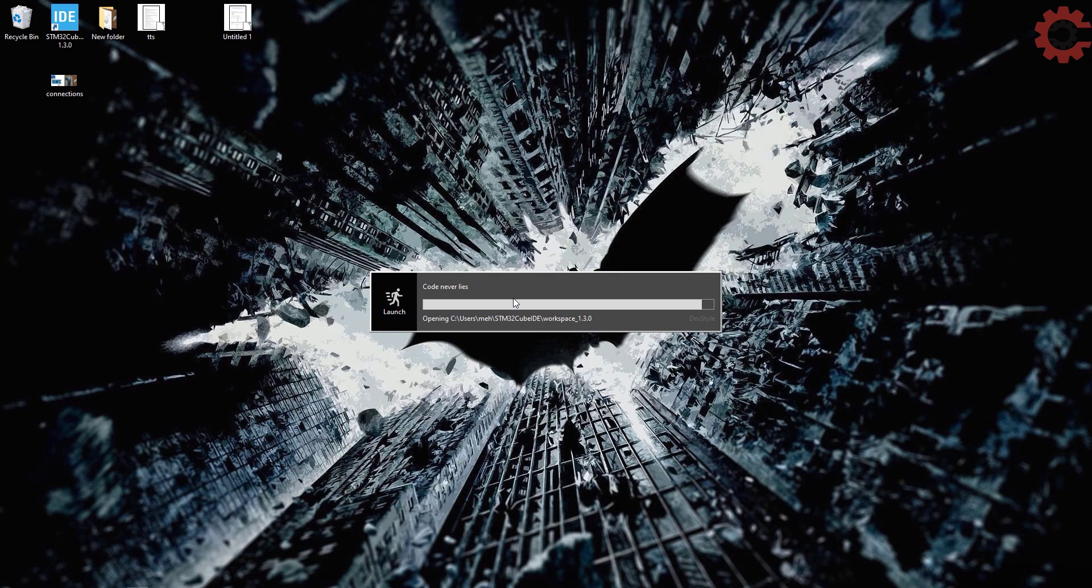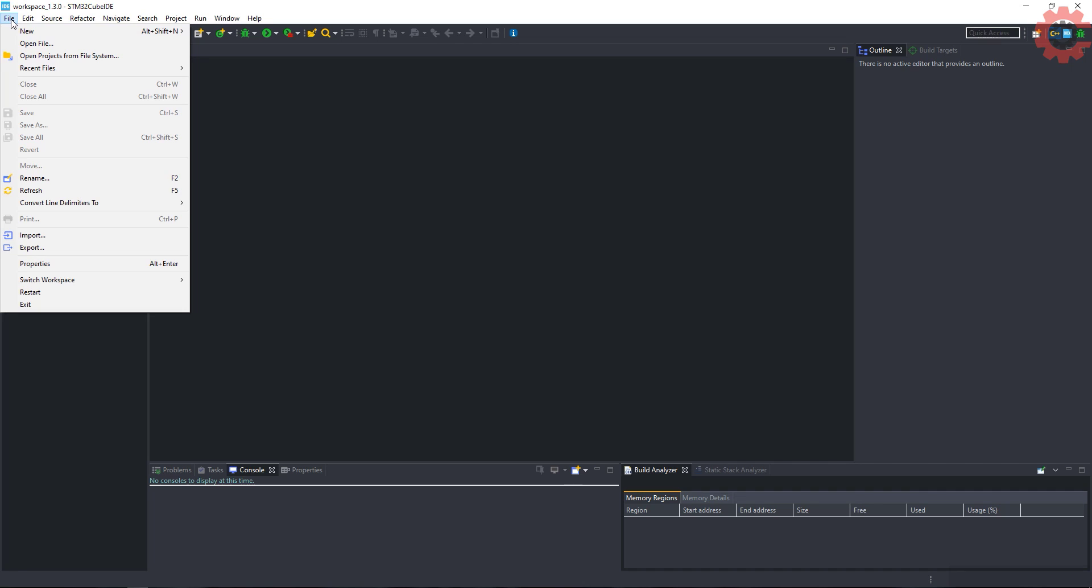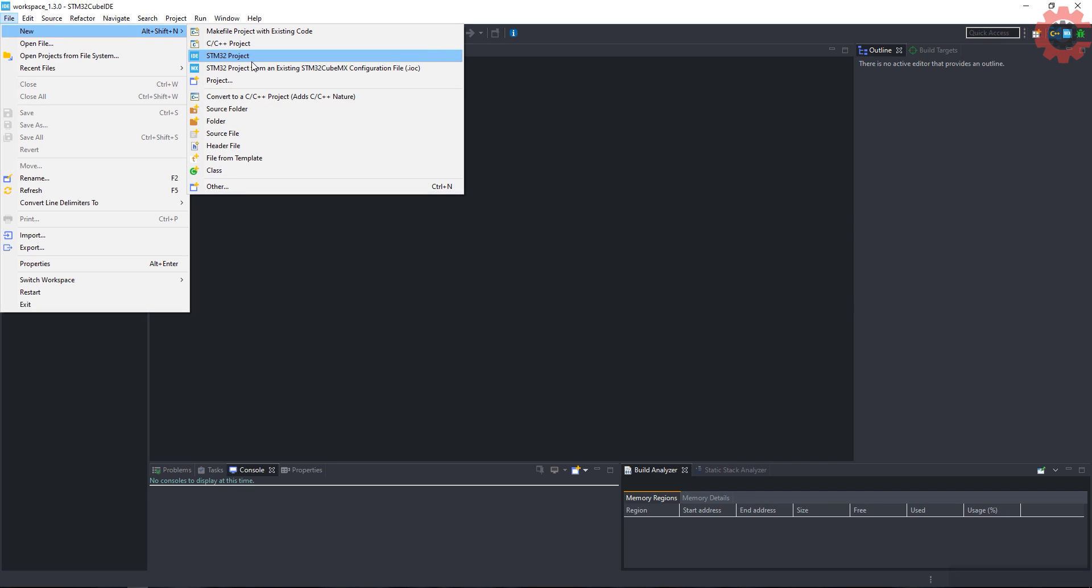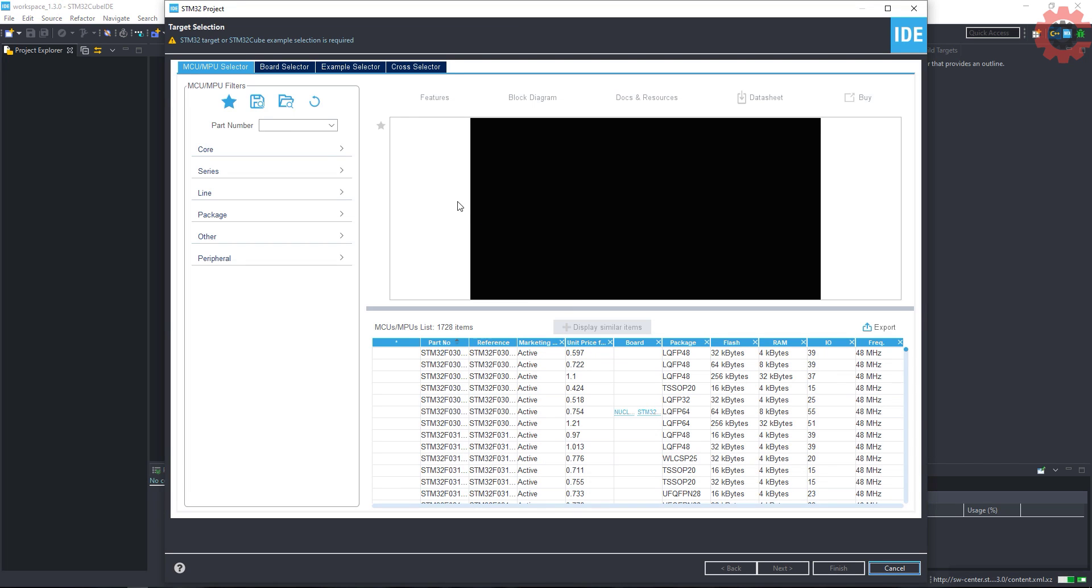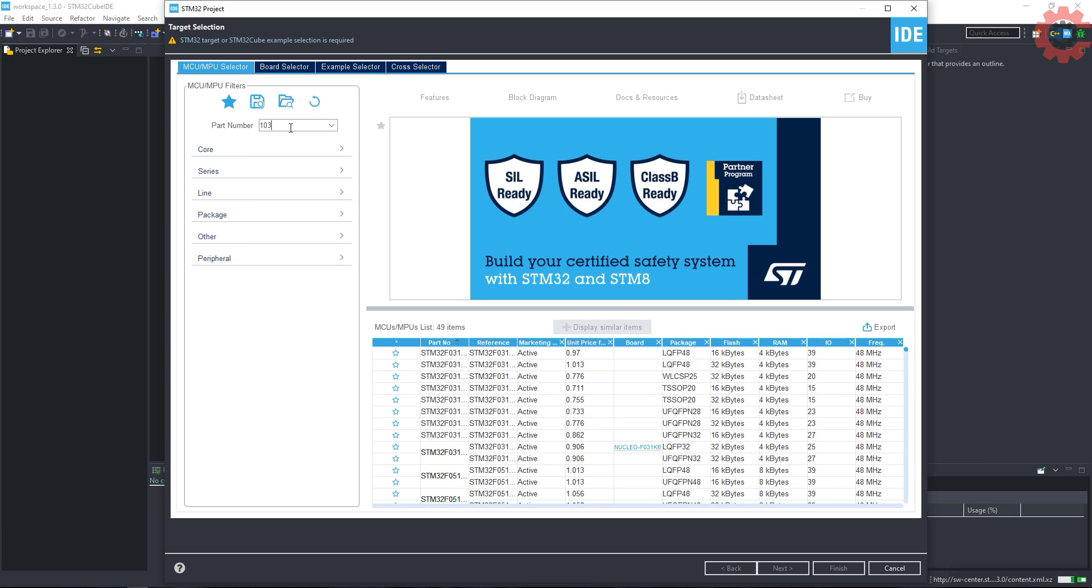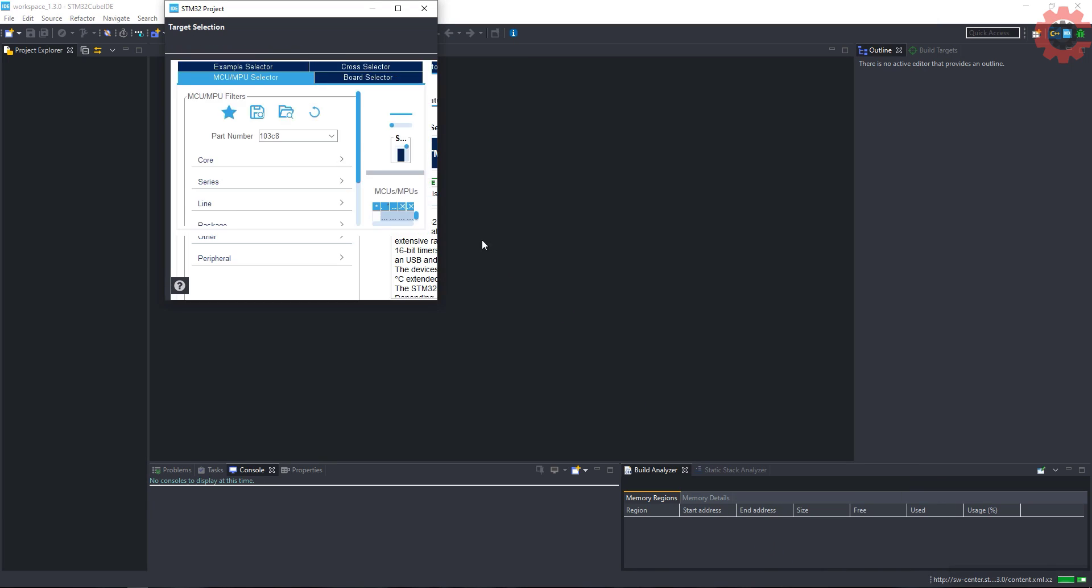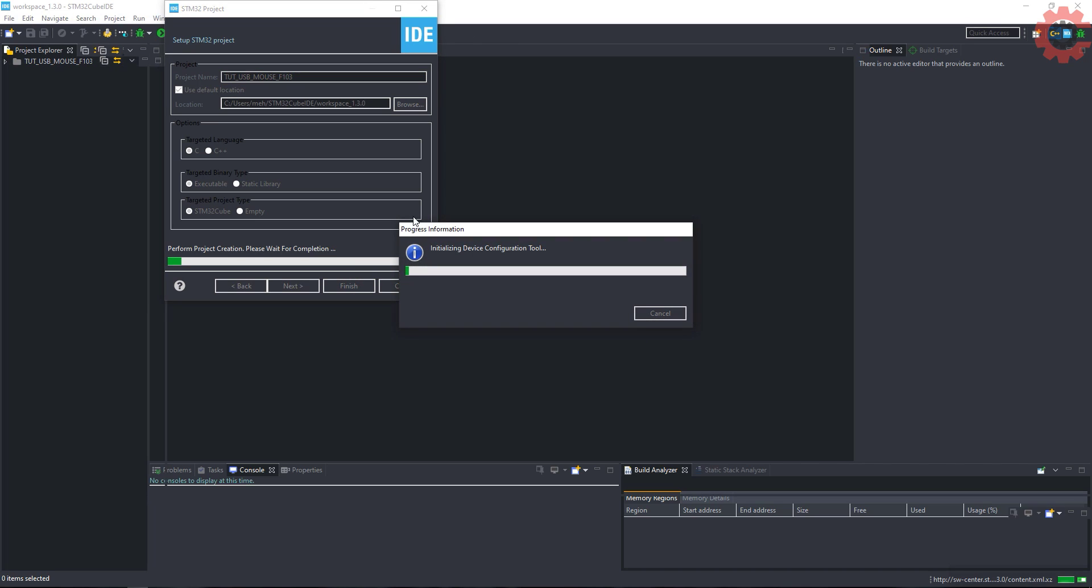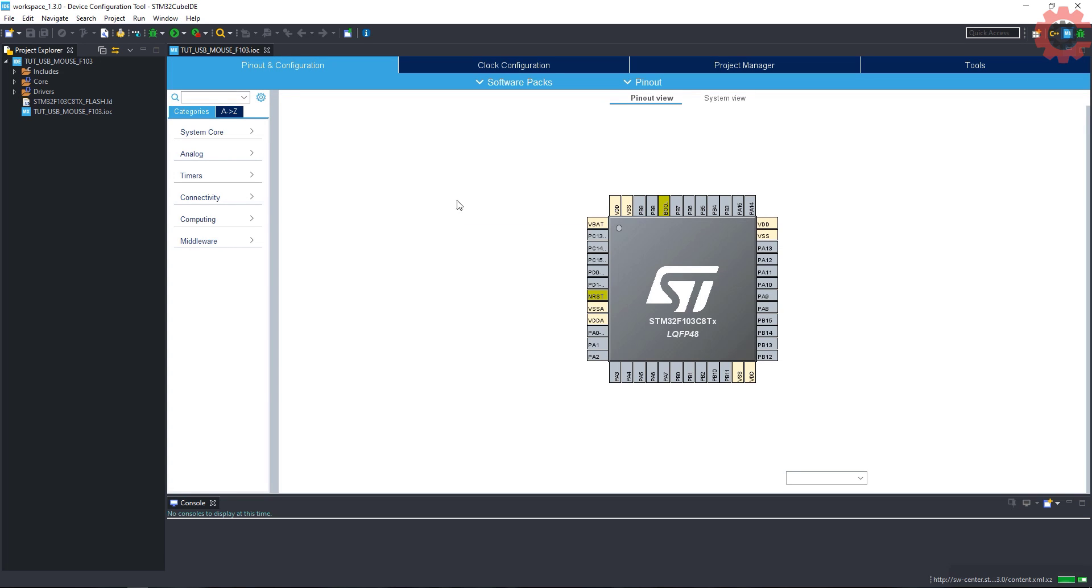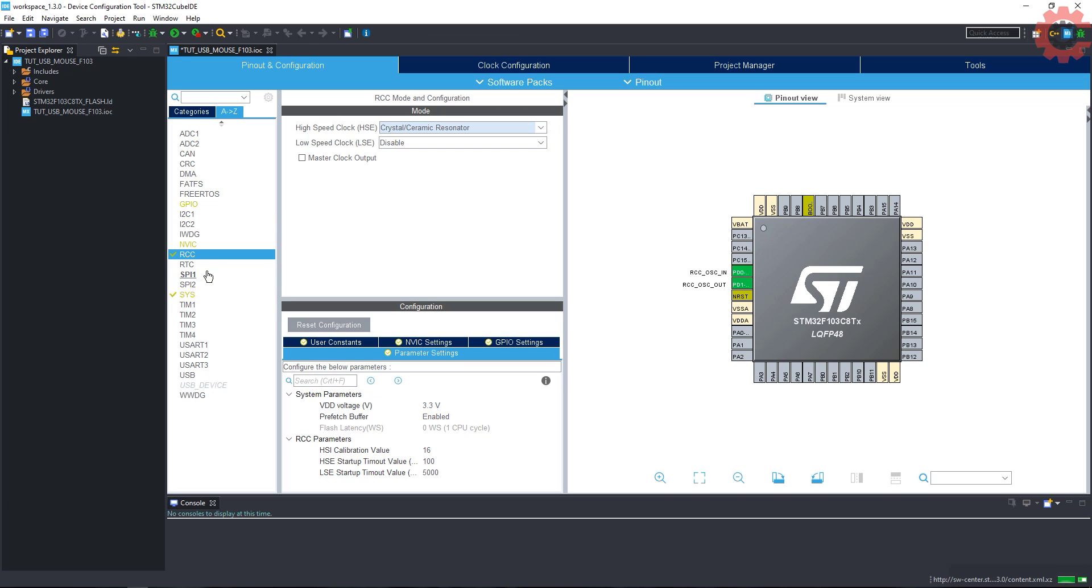Let's start by creating a new project in cube ID. Give some name to the project and click finish. Here is our cube MX. First of all, I am selecting external crystal for the clock.